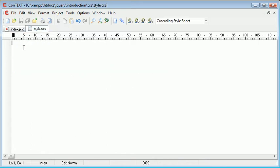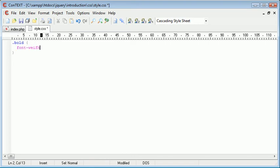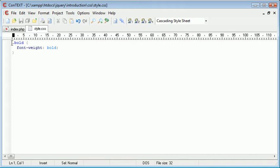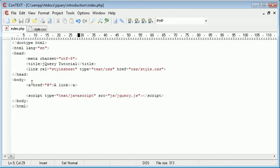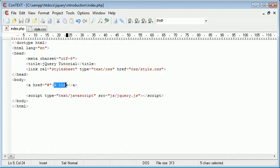So the class that we want to create is just going to be called bold and I'm going to just say font weight bold. So wherever this class is applied to a particular element, in this case an a tag or an a element or a link element, if you'd like to call it that, the text inside will turn bold.